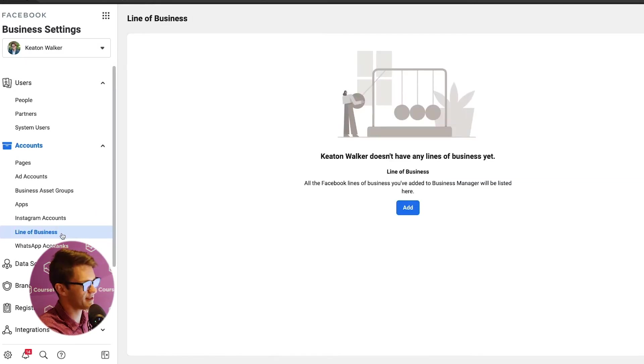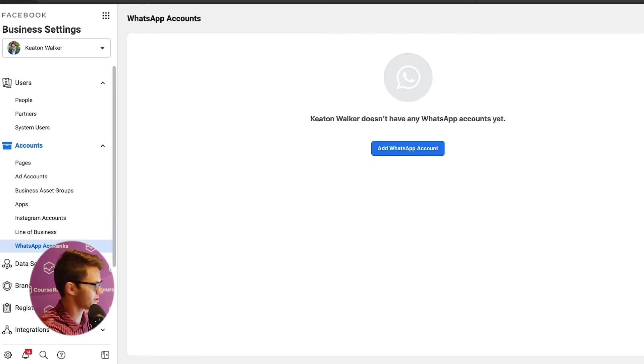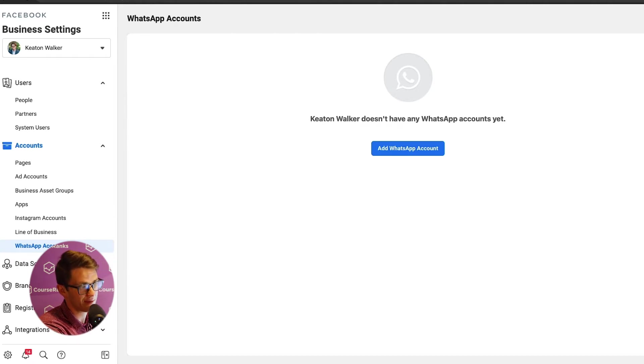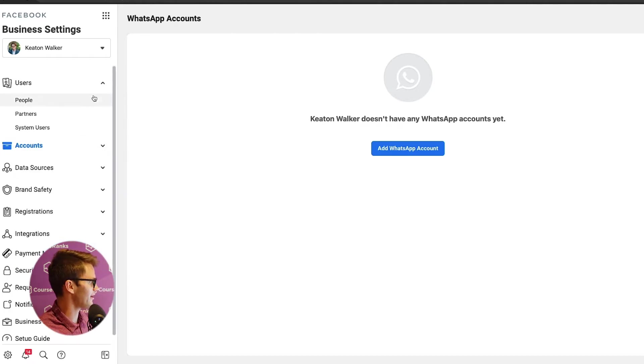Lines of business and WhatsApp accounts. I haven't used these. They could potentially become more important in the future. But again, in three years, I haven't had to use them. So they can't be that important, right? All right. Now we've covered users and accounts.